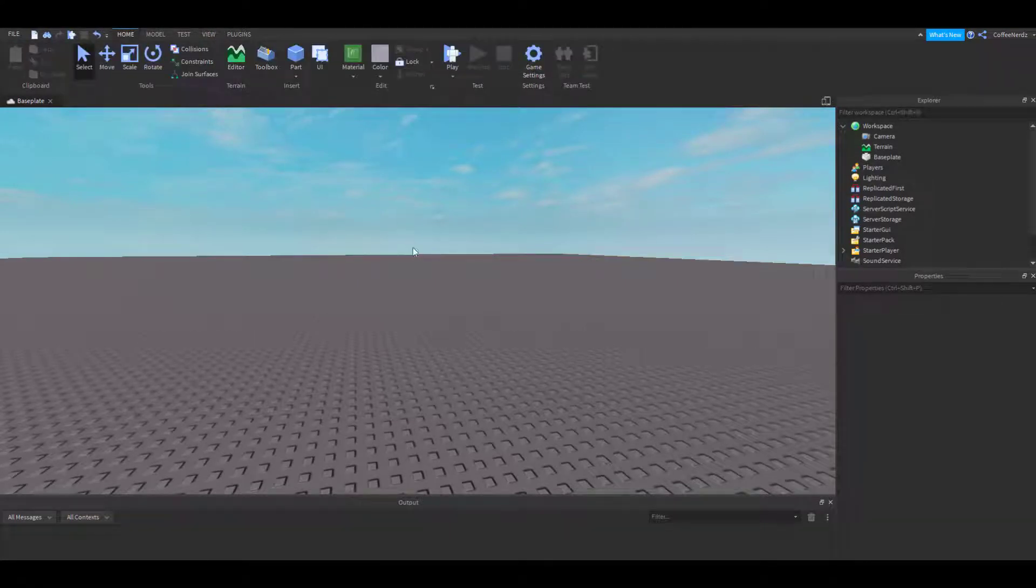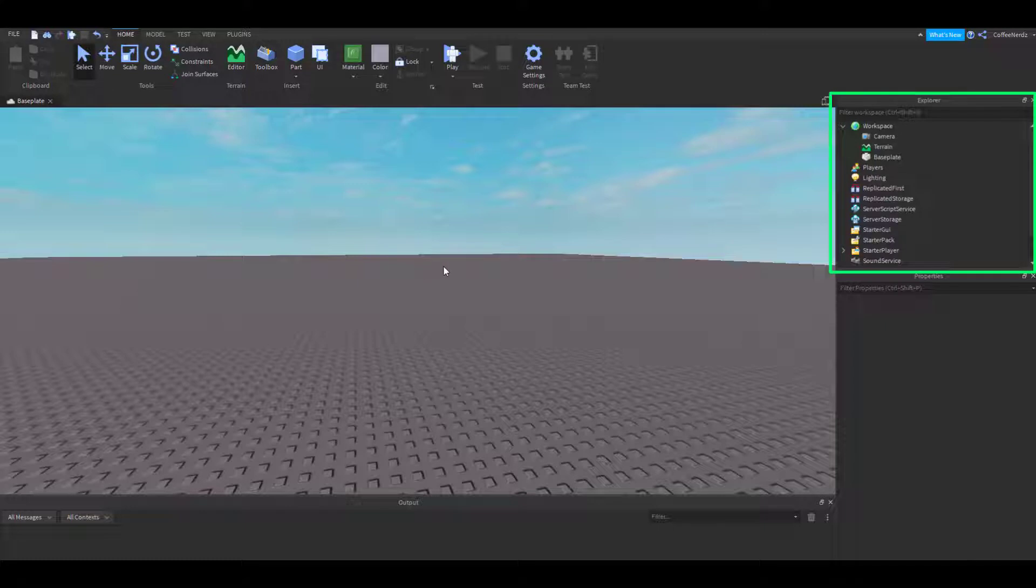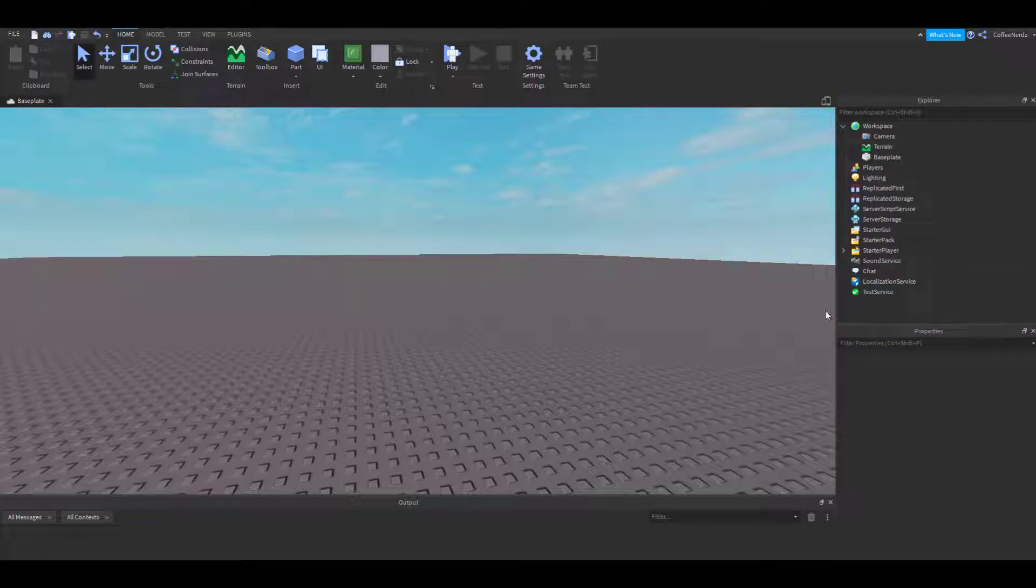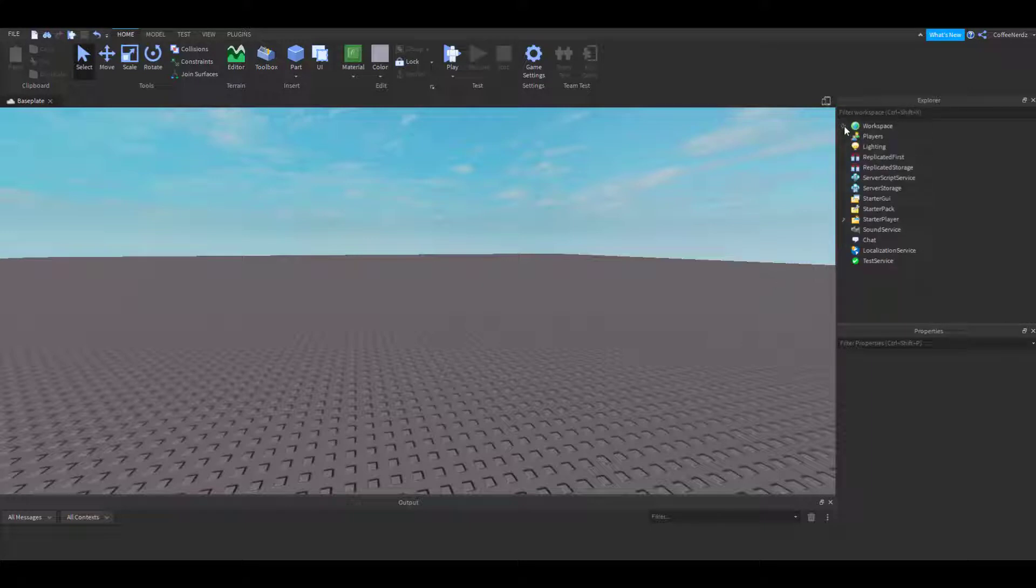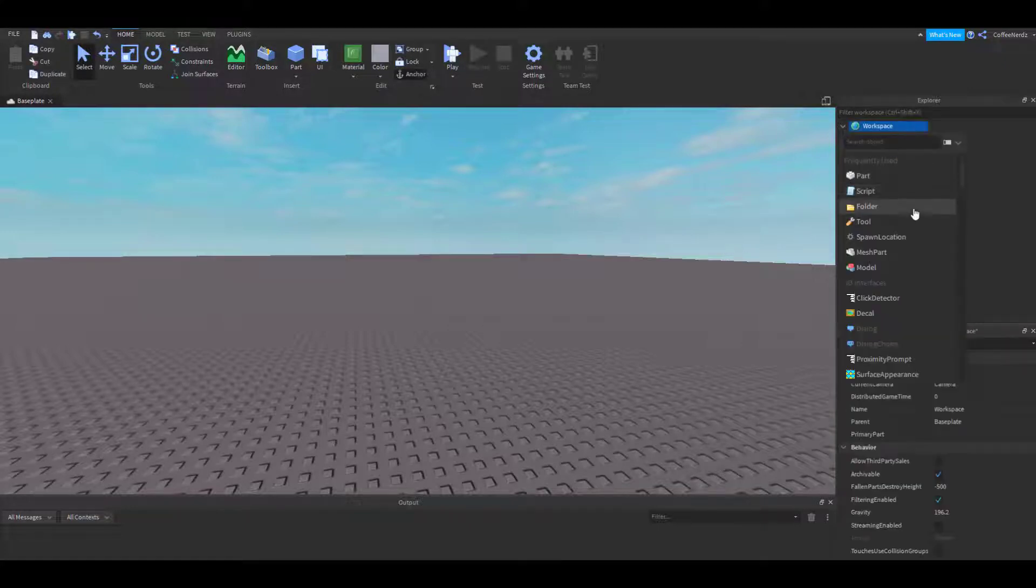The first window we're going to be working with is the Explorer. This shows us each aspect of our game. These categories are like folders that we can add things to, such as the workspace. If we click this little plus, it shows us the different things that we can add.